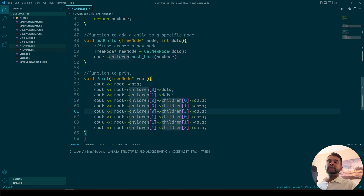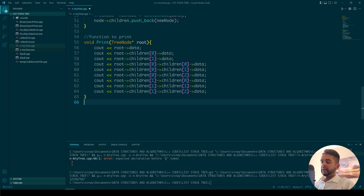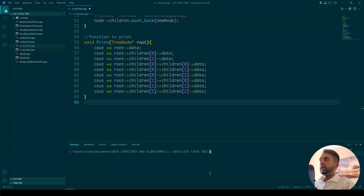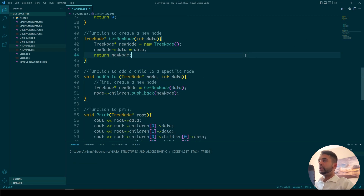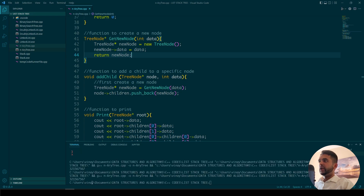Let's run this and see how it works. I need to delete an extra bracket because it gave me an error. You see how it prints: 3, 2, 1, 5, 6, 7, 5, 6, 7. That's pretty much it.